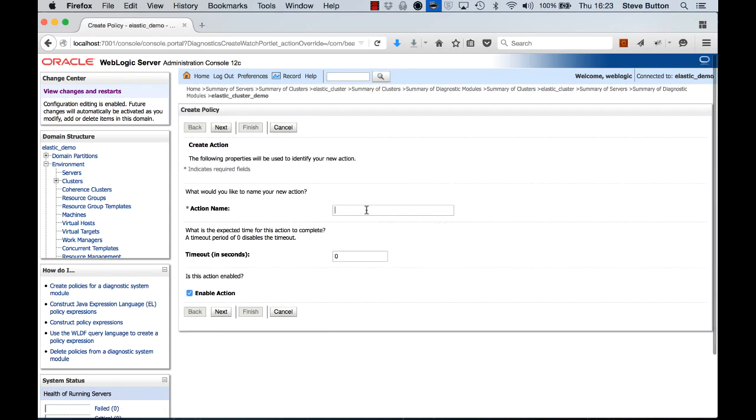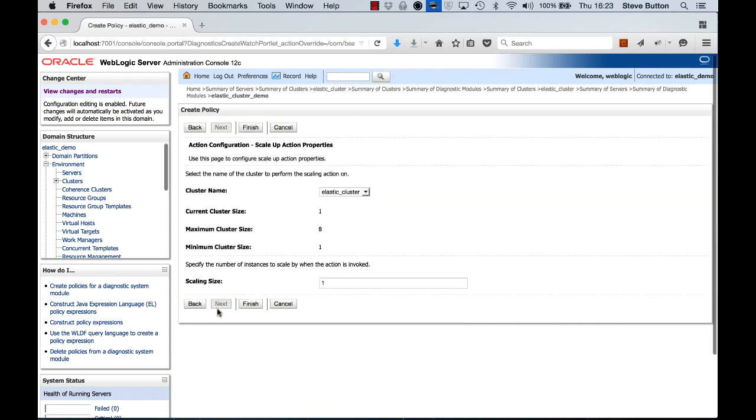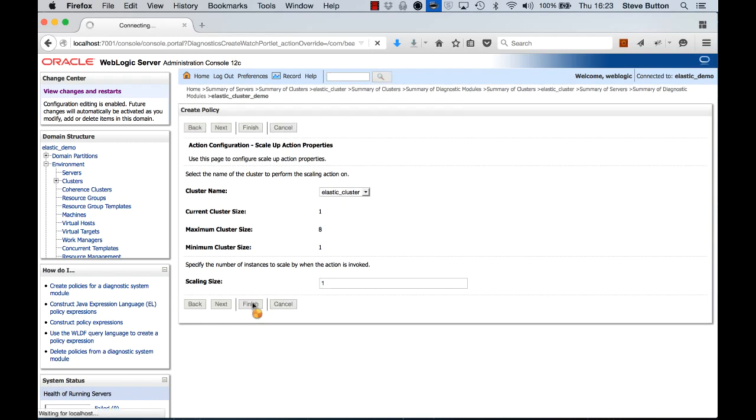Let's add a new scale up option. So we'll call it low memory scale up. I want to enable it. And now we get to the point where the rubber meets the road. So here I'm saying when this action is activated, how much do I want to scale my cluster up by? So I'm going to leave it as one for demo purposes. Click finish.